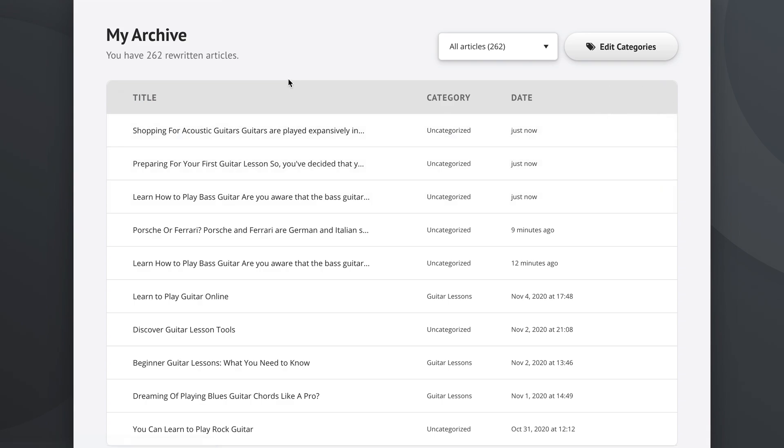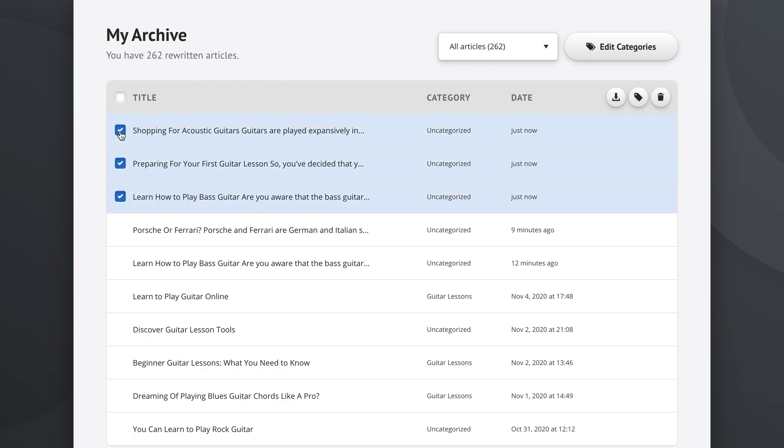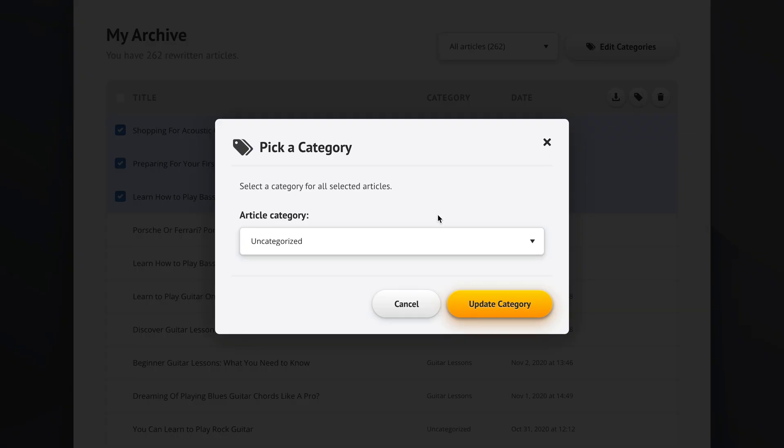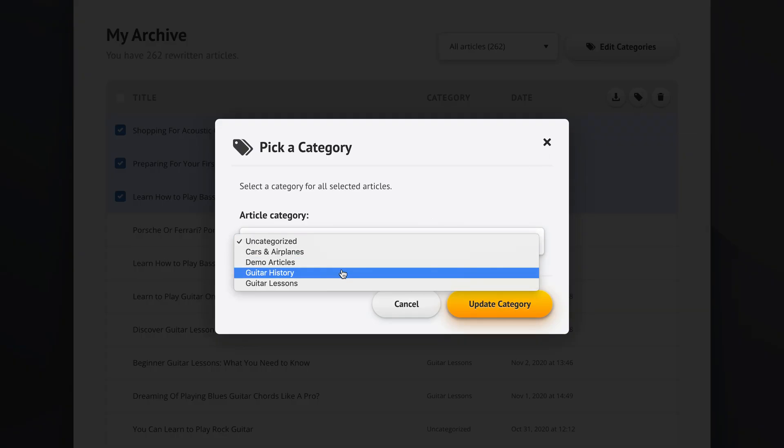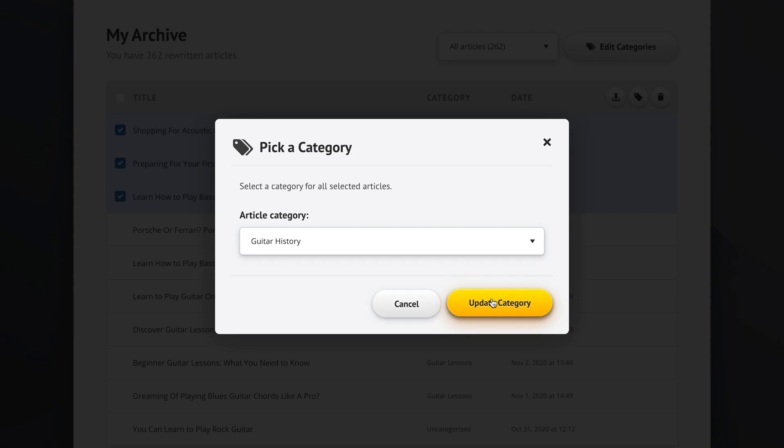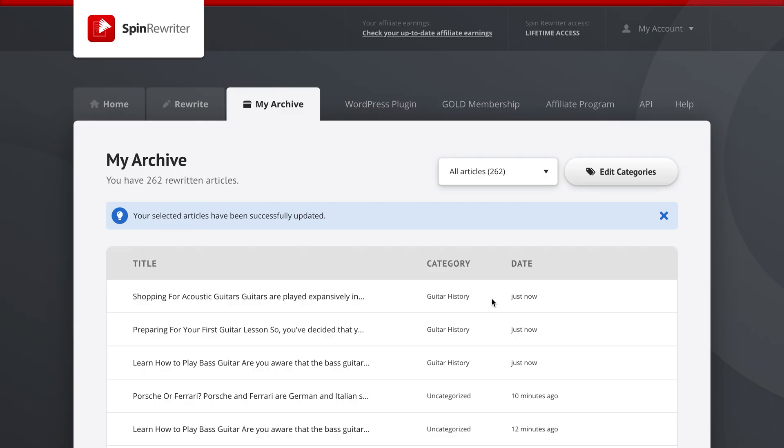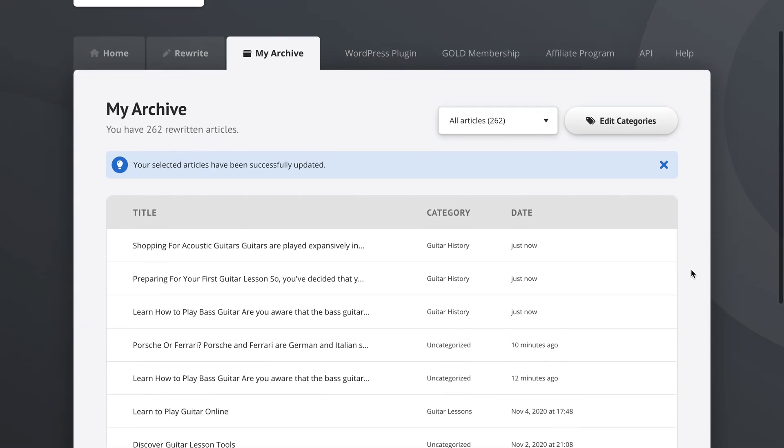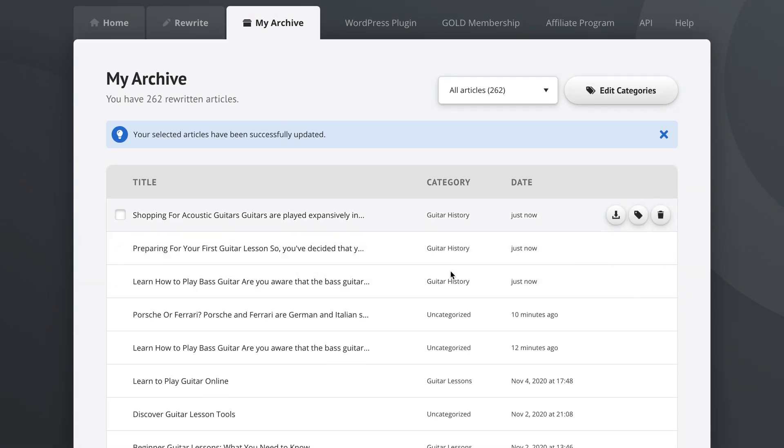Now we'll go into this a little bit later in a different tutorial video that's all about the archive, but let me show you just how easy it is. Now we can select all three of these articles and we can just assign them a category such as guitar history, update, and these are now all shown in the guitar history category.